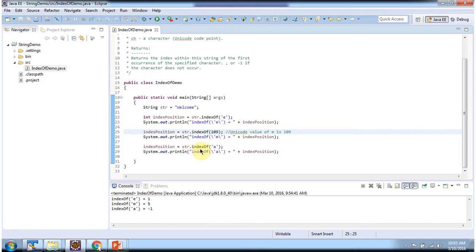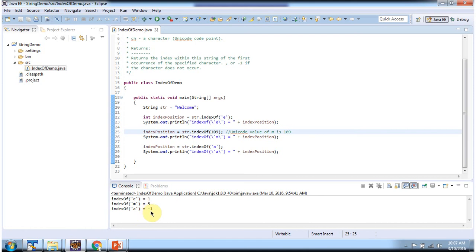Then I am calling indexOf method and passing character a. If you see, character a is not there in "welcome", so this method returns index position as -1. Here you can see the output.